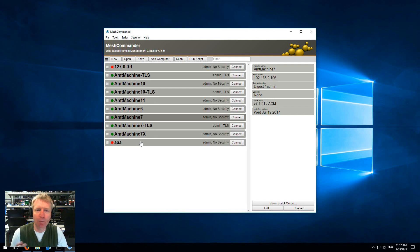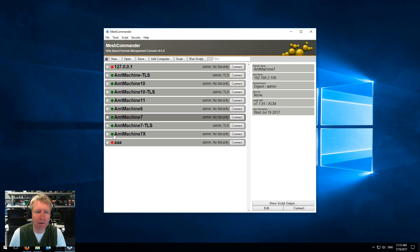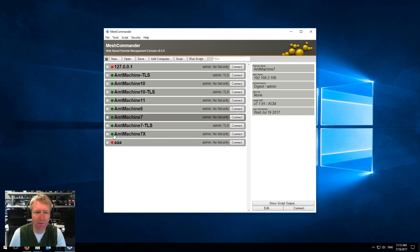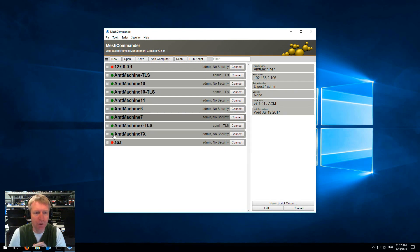If you pull the plug or if the machine goes away from the network it will take about a minute for these green dots to turn red, and that's because right now the polling rate is fixed at 20 seconds and if you miss two polls then we basically just switch it to red.